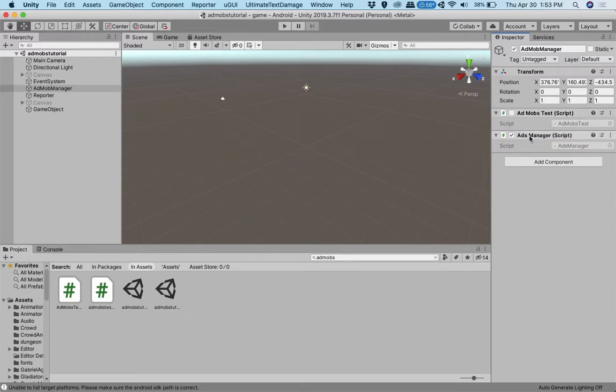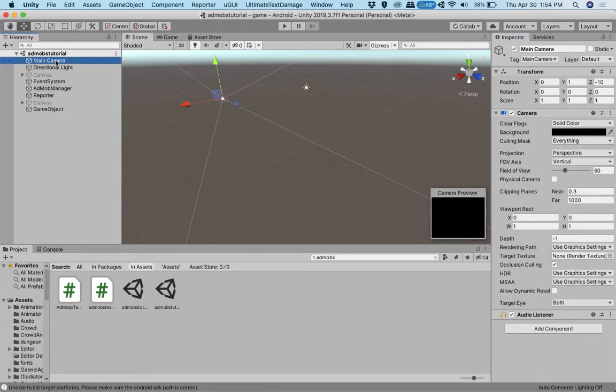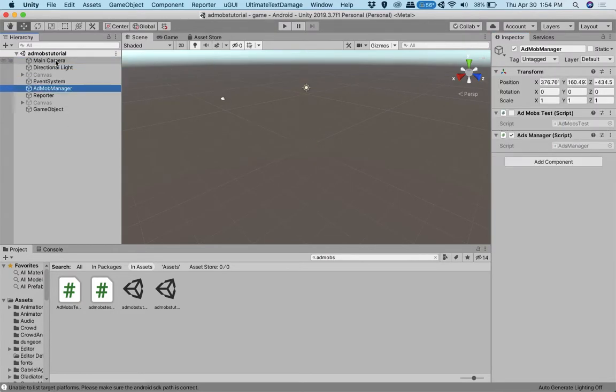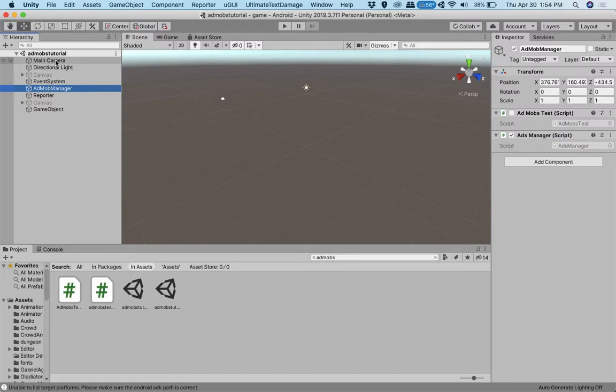To show you what I have here is a simple scene with a camera, directional light, some canvas, event system, AdMob ads manager. It's called AdMob ads manager, but it's actually Ad, it's not AdMob ads manager. But for right now, I'm just going to leave it at that.